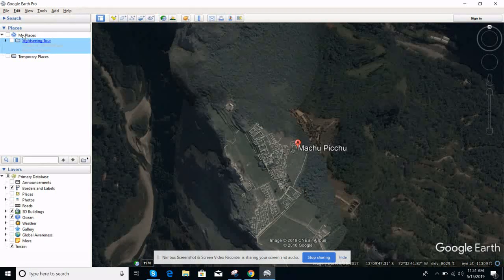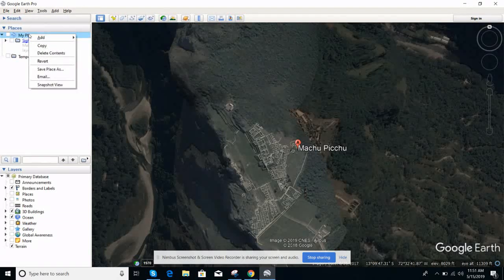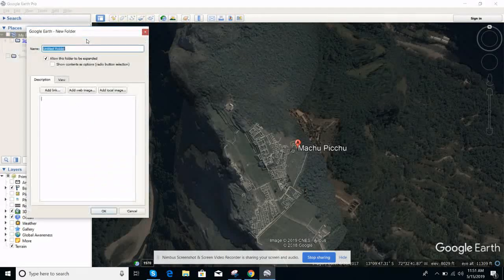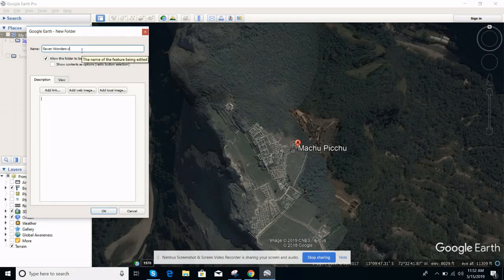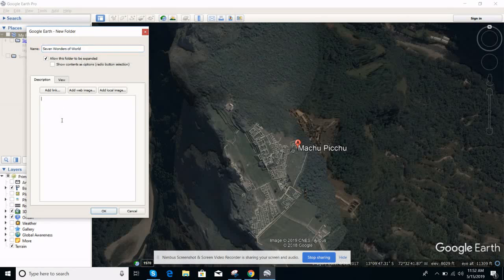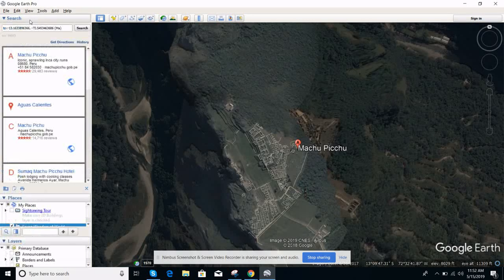To get started, go to My Places in the left-hand side, right-click, select Add Folder, and create a folder called 'Seven Wonders of the World'. Now my first location is Machu Picchu.